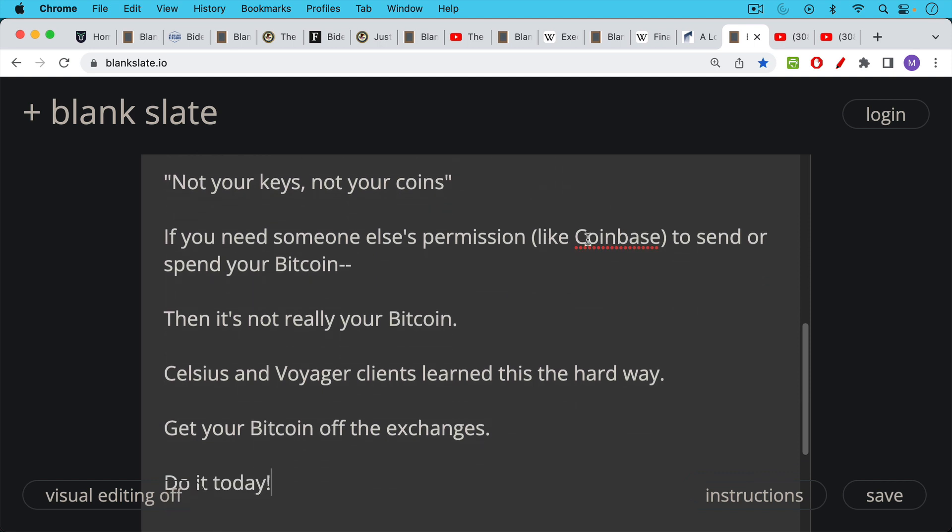So if you still are leaving your Bitcoin on an exchange for some reason, I really encourage you to do it today, because under these new laws, and even before these laws, it's very easy through civil forfeiture, administrative forfeiture, to just freeze your Kraken or Gemini or Coinbase or FTX or Binance or whatever account it is.